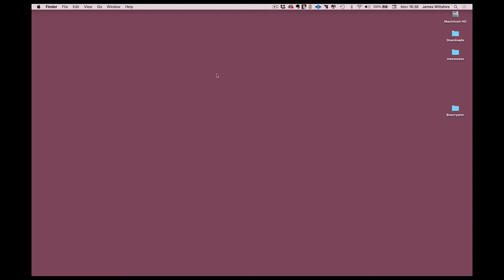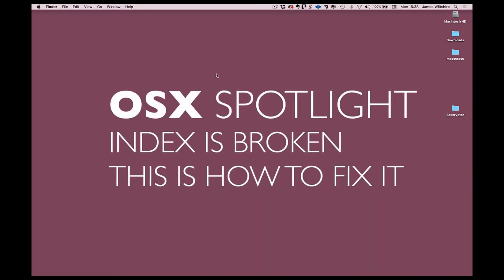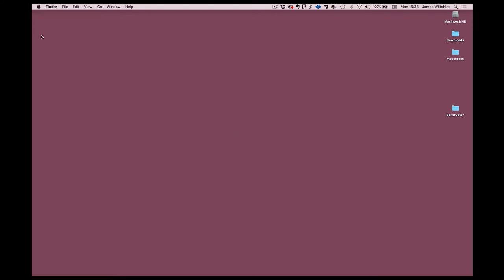So what's happening is the spotlight index in High Sierra can get broken, particularly if you've installed High Sierra over the top of an existing operating system. This is how you fix it, and this is direct from Apple.